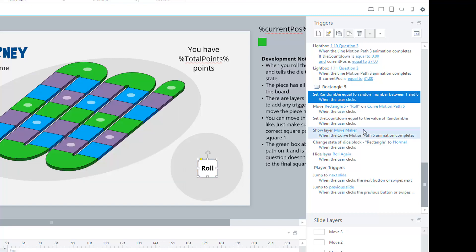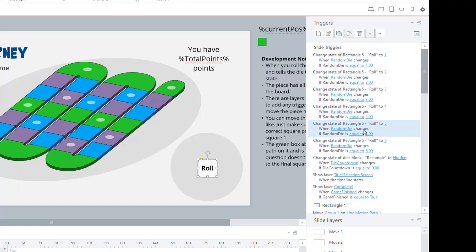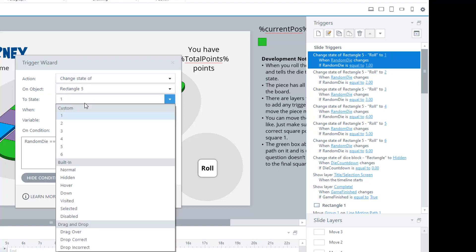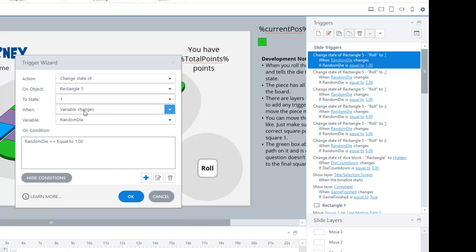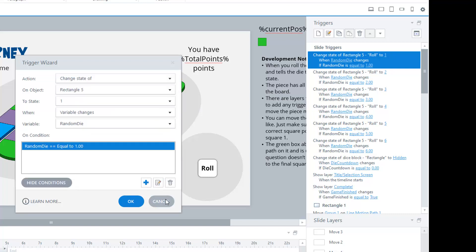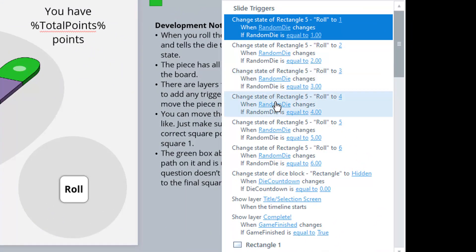If we scroll up here a bit, we'll see I have a number of triggers for changing the state of the die. If we look at one, change the state of rectangle 5, which is the die—should have named that something a little bit clearer—to state 1. And see, I have all the states here, but to state 1, when or on the condition when that variable random die equals 1. So I'm just going to jump to a state depending on what random number I'm on. And you can see all the triggers I have here. If the variable is randomly 3, then set the state to 3, and so on.